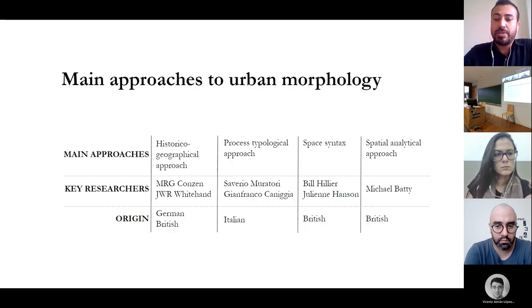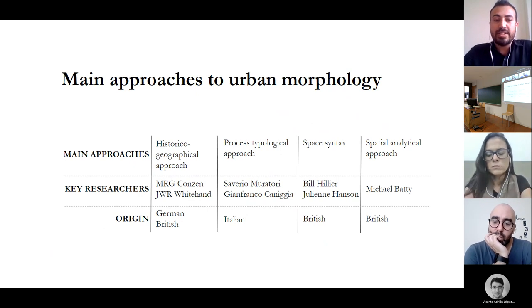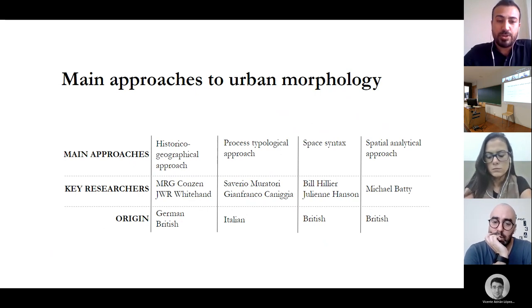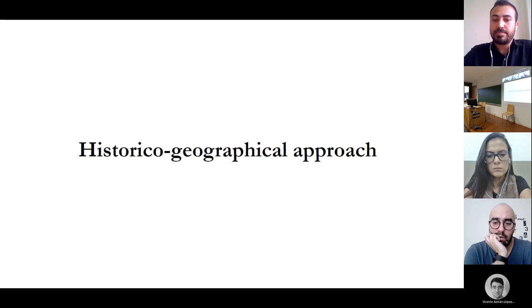There are four main approaches to urban morphology that have been developed over the last decades. These are the historical-geographical approach, process typological approach, space syntax, and spatial analytical approach.